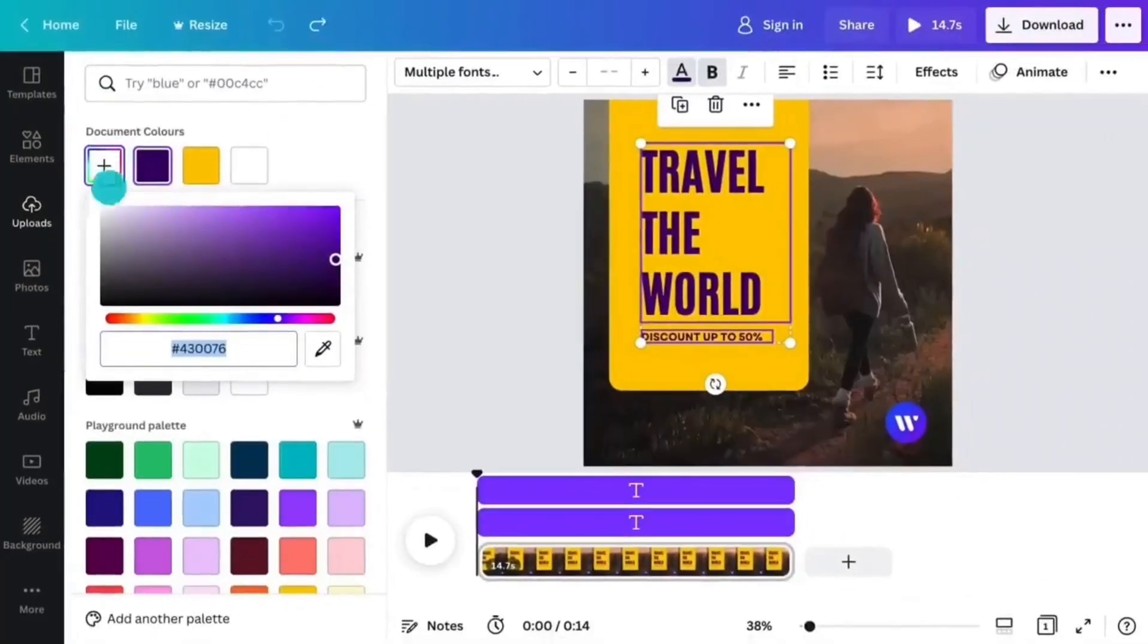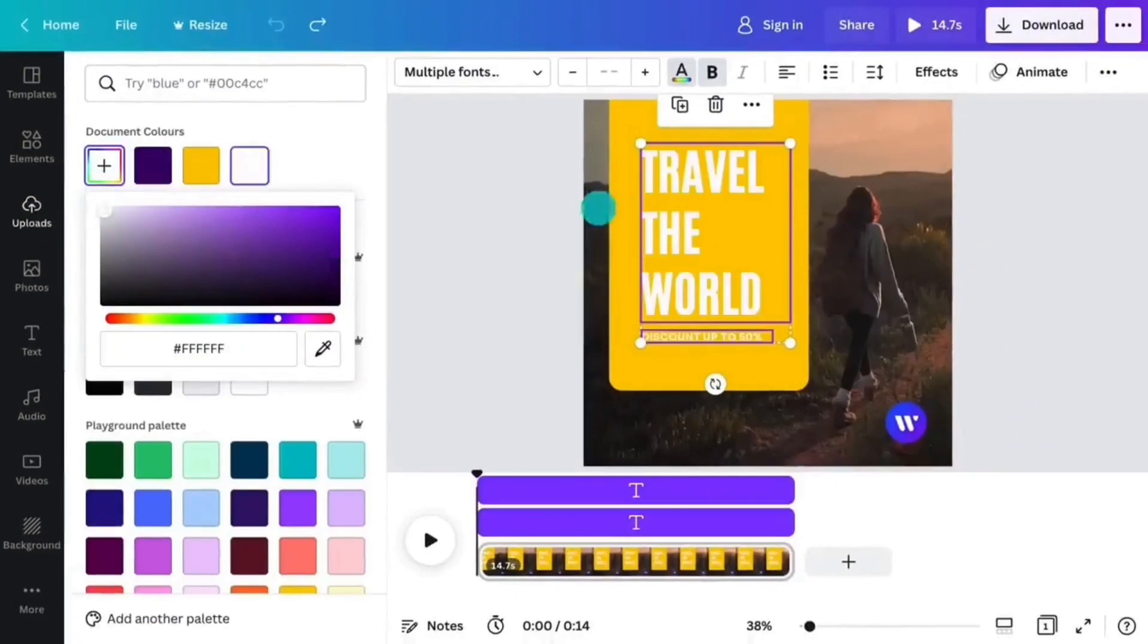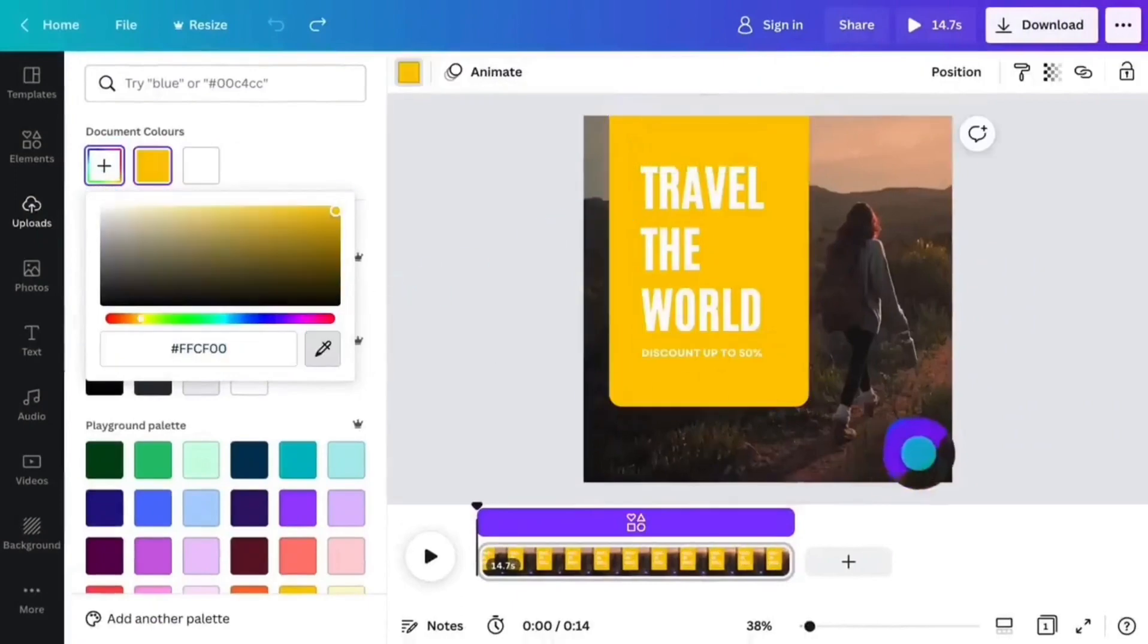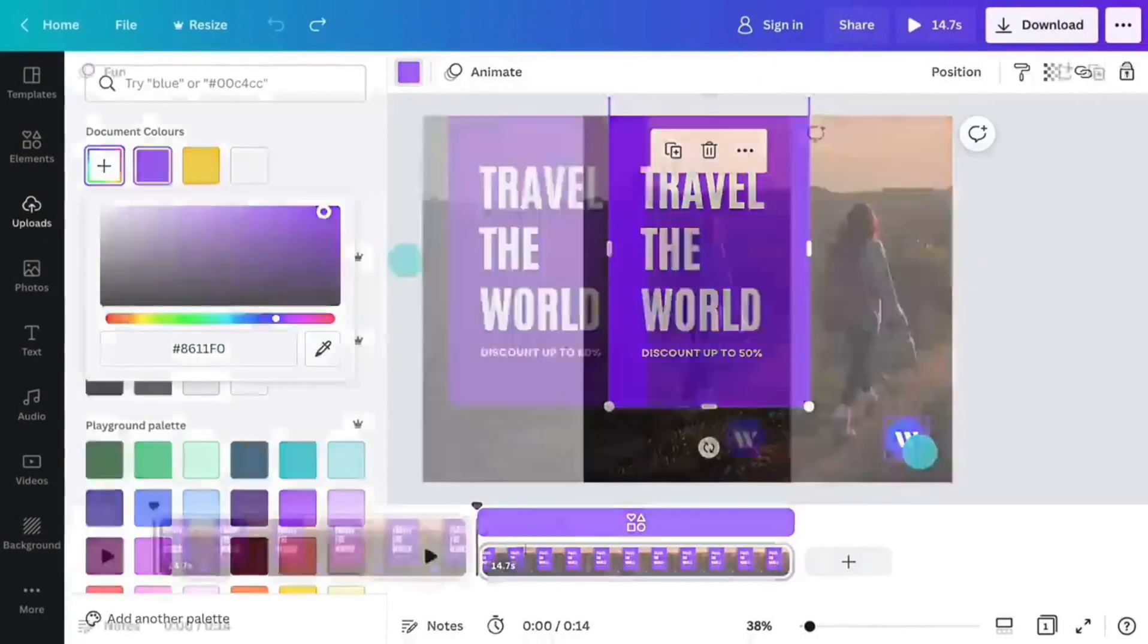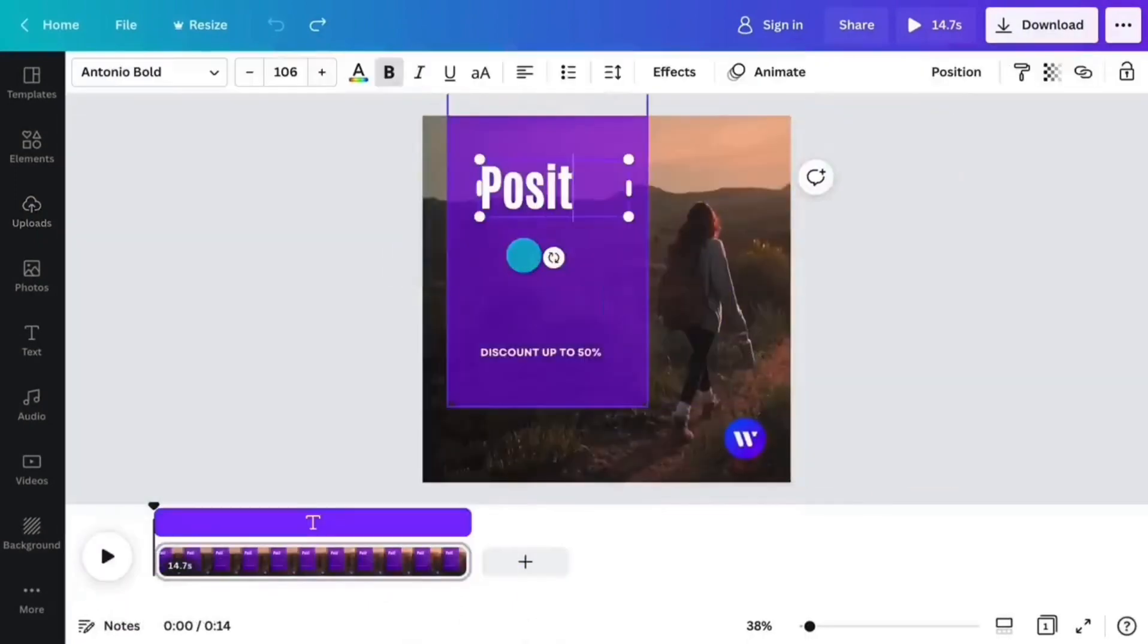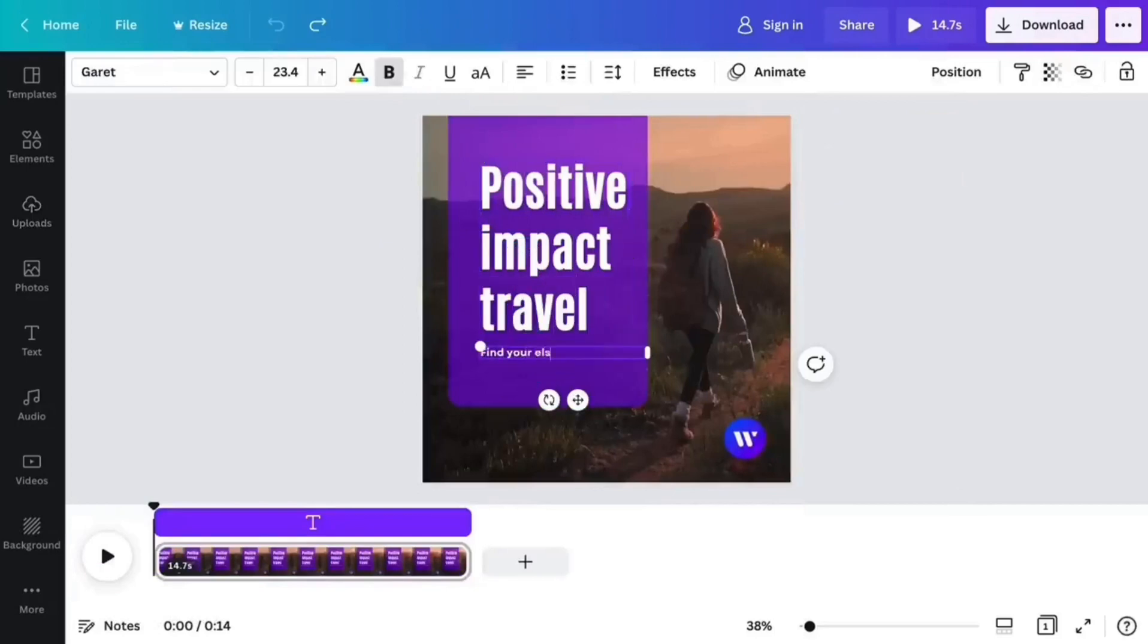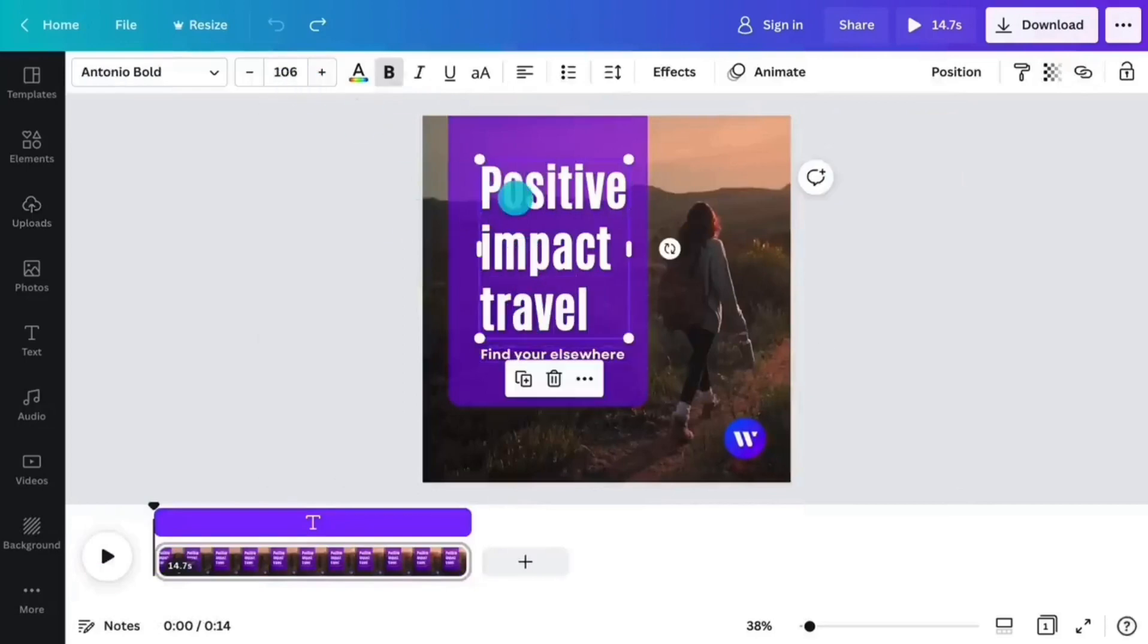2. Extensive template and design element library. Canva's vast library of templates and design assets gives users more options when creating their designs.